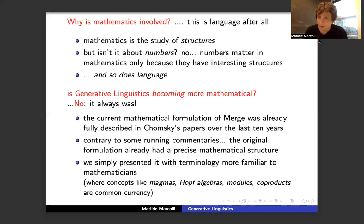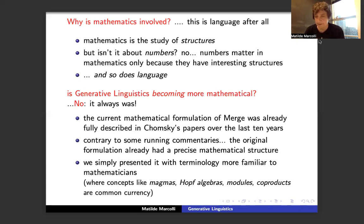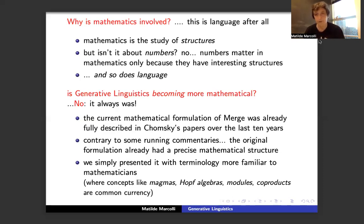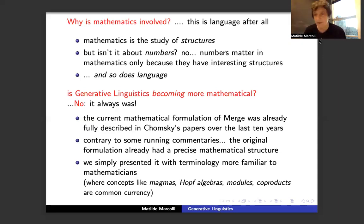Is generative linguistics becoming more mathematical? The answer is no — it's always been mathematical. We are now working on a mathematical formulation of merge, but this mathematical formulation was already fully and completely described in Noam's papers of the last decade. We are just writing it out using terminology that mathematicians are more familiar with. When I use terms like magmas, algebras, or moduli products, these are common currency among mathematicians — not the terms linguists usually use to refer to the same things. Generative linguistics has always been very mathematical.